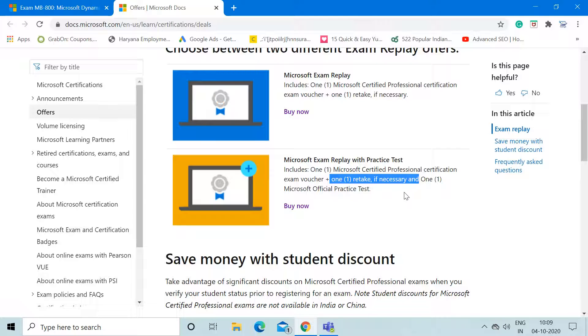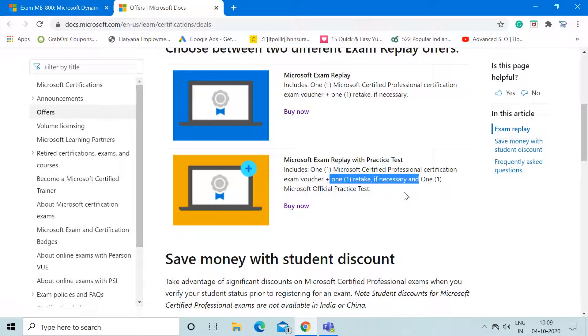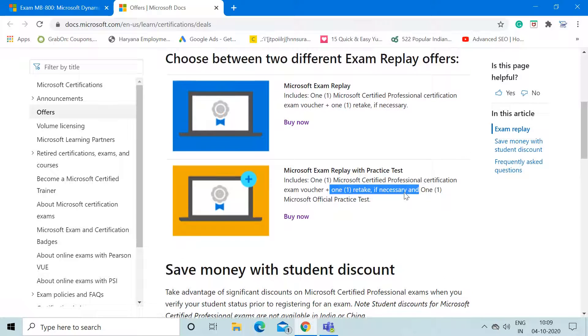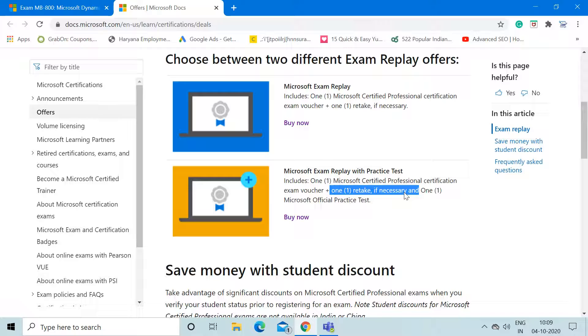If anybody wants to know each and every detail in depth, they can contact me on my professional email ID, which I will mention in the description section. That will be a paid option, so it totally depends on you. But whatever option you choose, I just want you to start preparing for the certification exam because it is a very good thing that Microsoft has now launched this certification for Business Central.